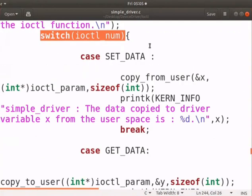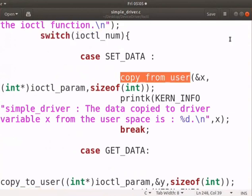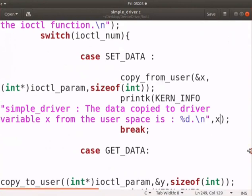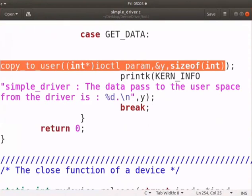According to the user ioctl function commands, the switch case will be executed. copy underscore from underscore user will copy the user ioctl parameter to the kernel space variable x. copy underscore to underscore user function will copy the value of variable y from the kernel space to the user space. Our program is ready with ioctl function definitions.